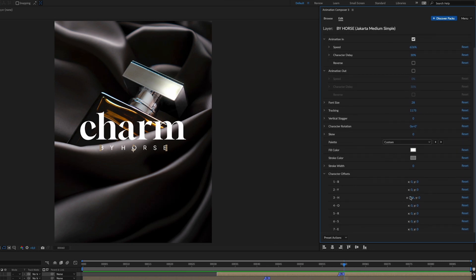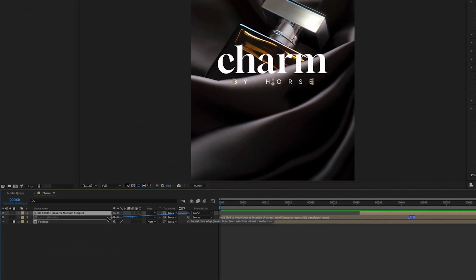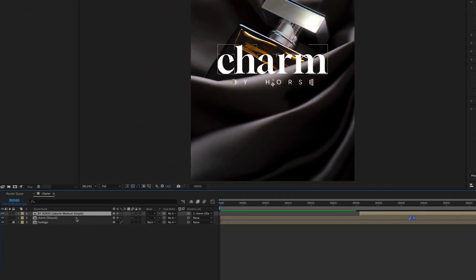And of course you can play around with the character offsets again. And don't forget to link the layer to our previous text so it scales simultaneously.